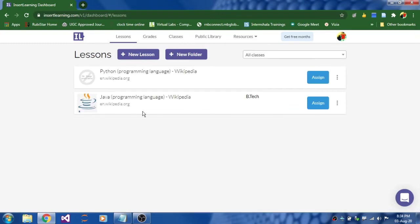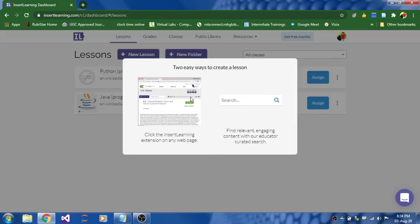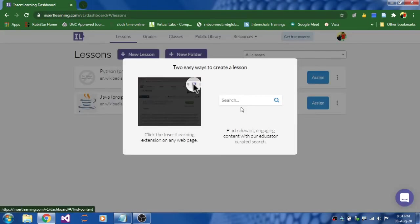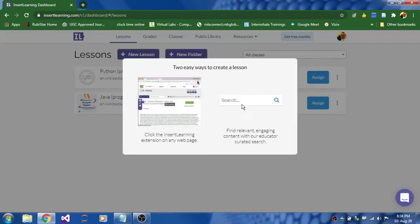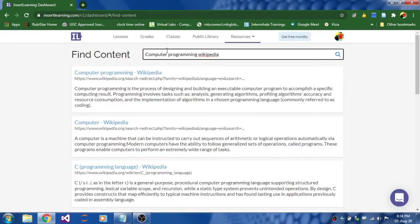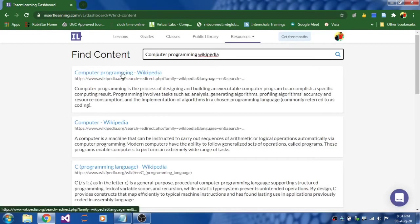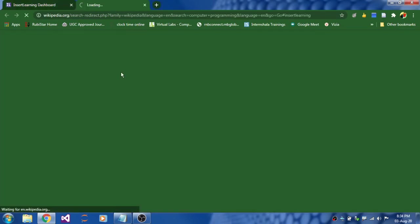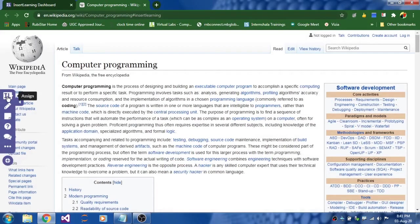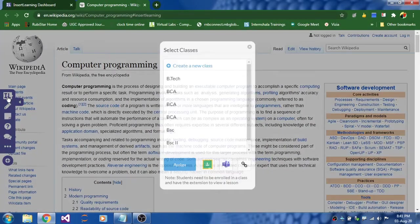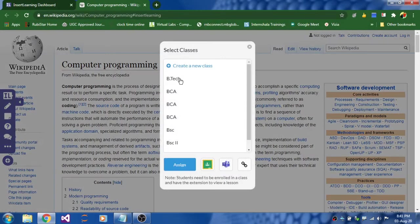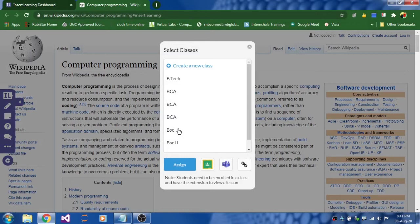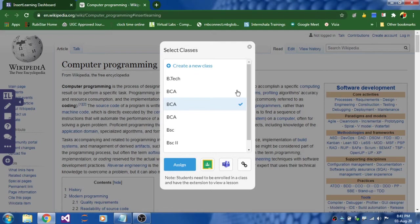Now let's begin with new lesson. Click on new lesson and it will ask you to search for relevant content. Click on search and enter your search and select the appropriate link you want. It will take you to a new tab. Click on assign and then you can assign this particular webpage to a specific class if you want. You can select the class and click assign, it will get assigned.